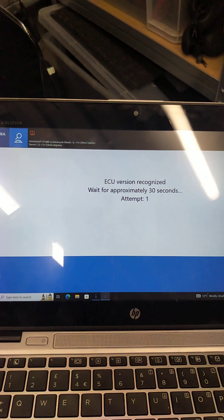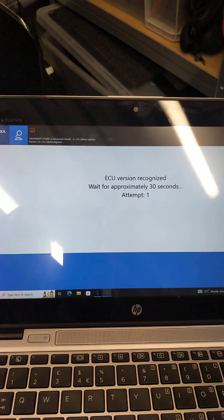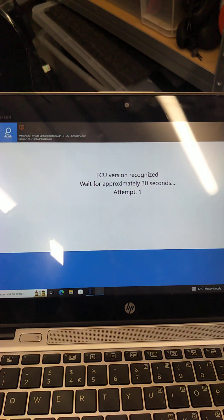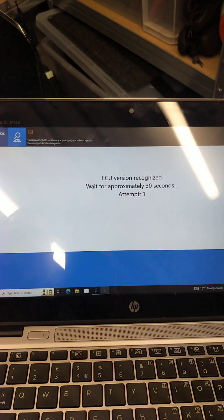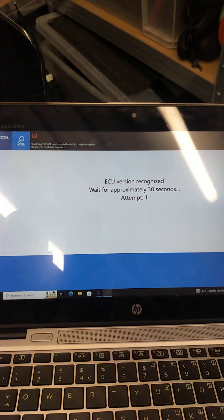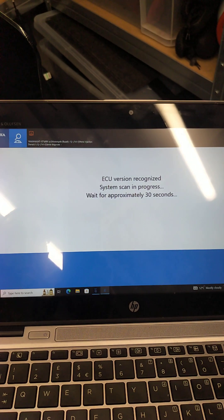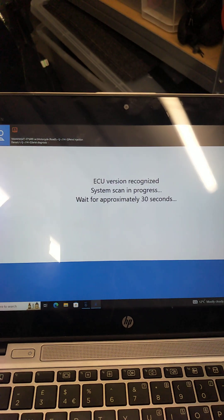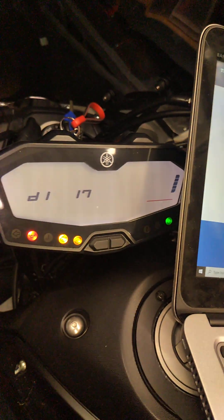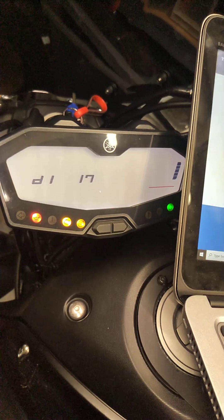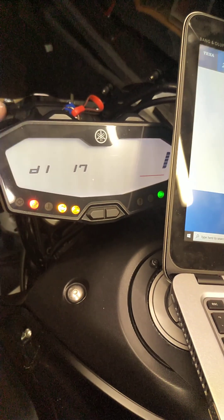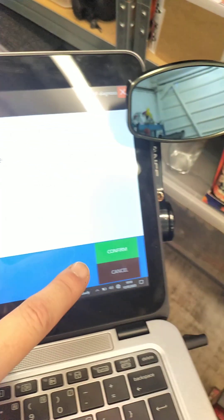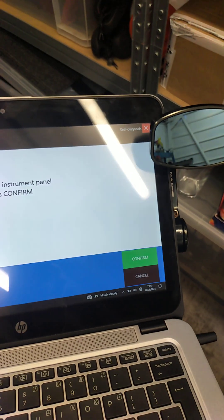The ECU version is recognized, that's good so far. And it asks us to wait for 30 seconds while it attempts to make a connection to the ECUs on the bike. Scan system progress. You can see that while the system is scanning, the dashboard does change in its display. It then says turn off the instrument panel. I'm going to click confirm.